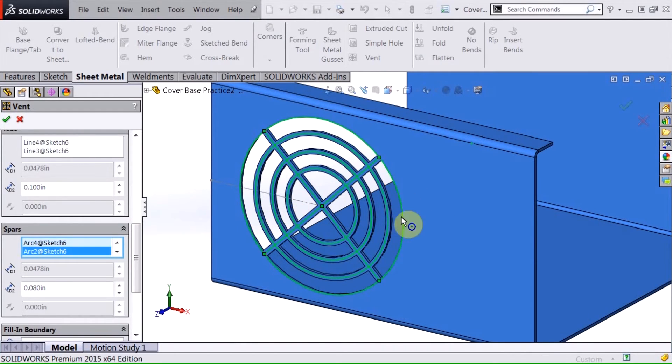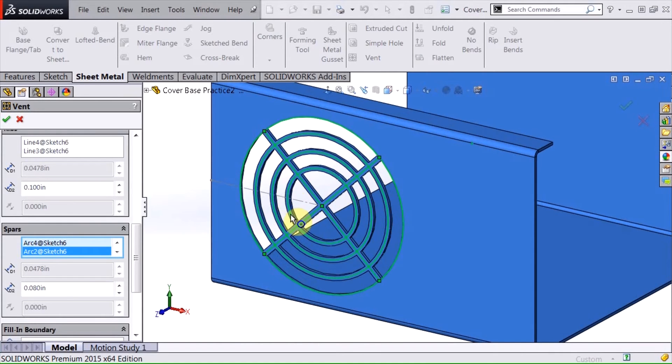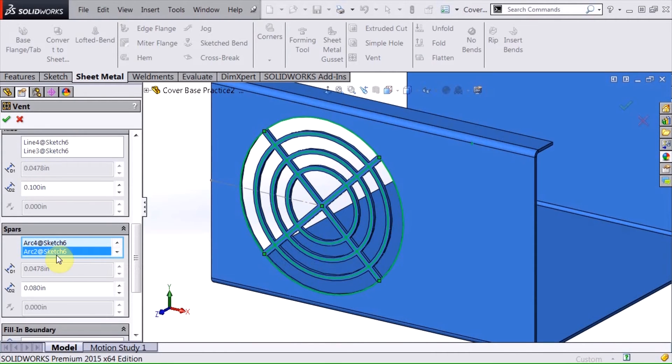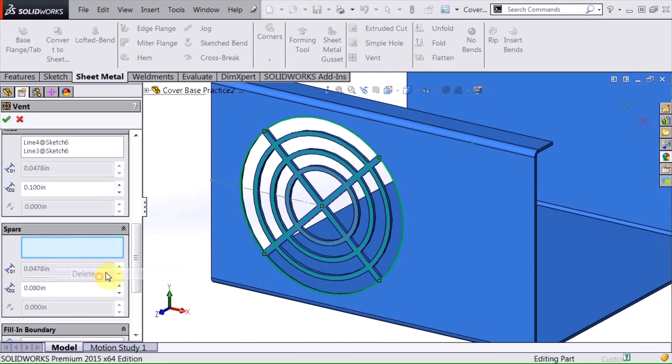Now I could stop right here if this was my desired result. Or if I wanted to fill in some of this internal part, I could simply use that last sketch line. I'm going to delete that out of here.